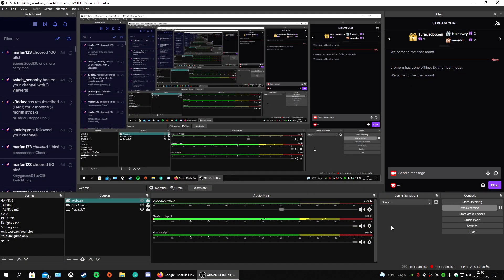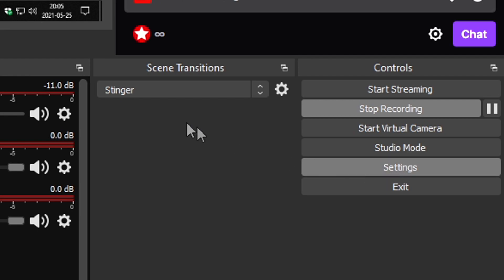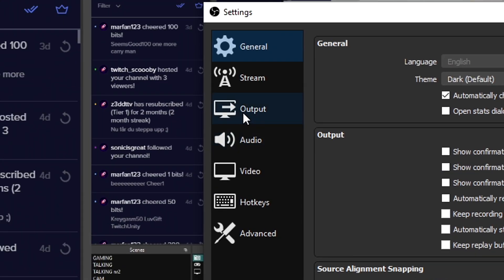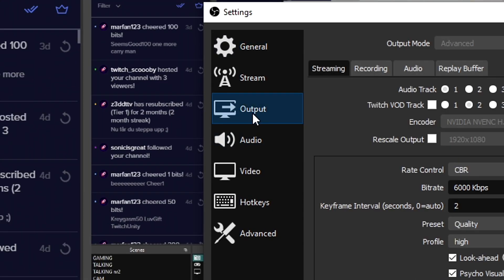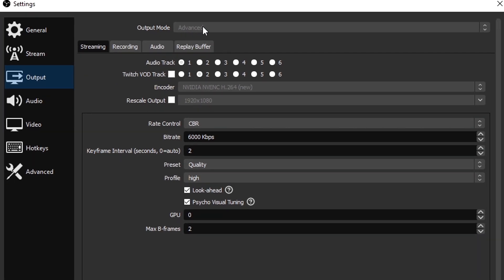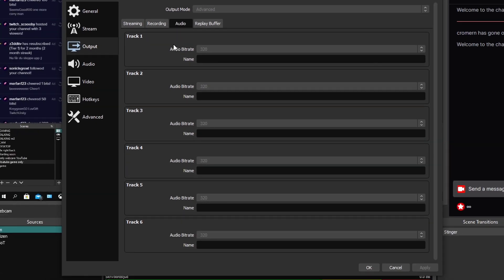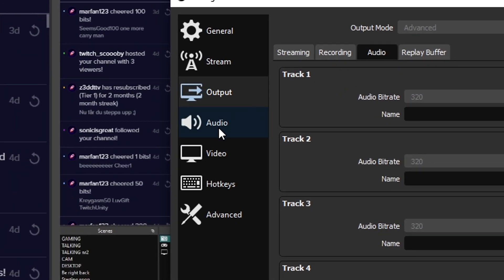Now to the best thing — the OBS settings. Don't miss this. Go to the settings on the right side, go up to Output, set it to Advanced, go to Audio, and change all these tracks to 320.